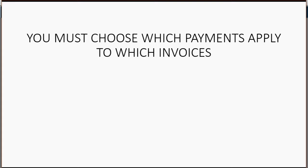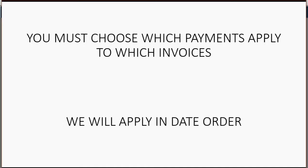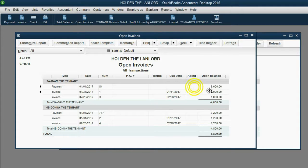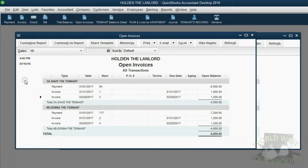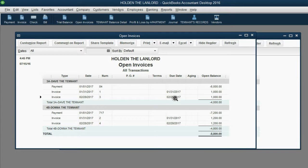After you enter your monthly invoices, you need to rectify this problem by applying payments to the invoices. You must choose which payments to apply to which invoices — we will apply them in date order. If you don't apply any invoices to tenant payments, the open invoice report will look almost the same as the customer balance detail, except the customer balance detail has a running balance. This report is useless unless you apply them against each other to get the net amount.